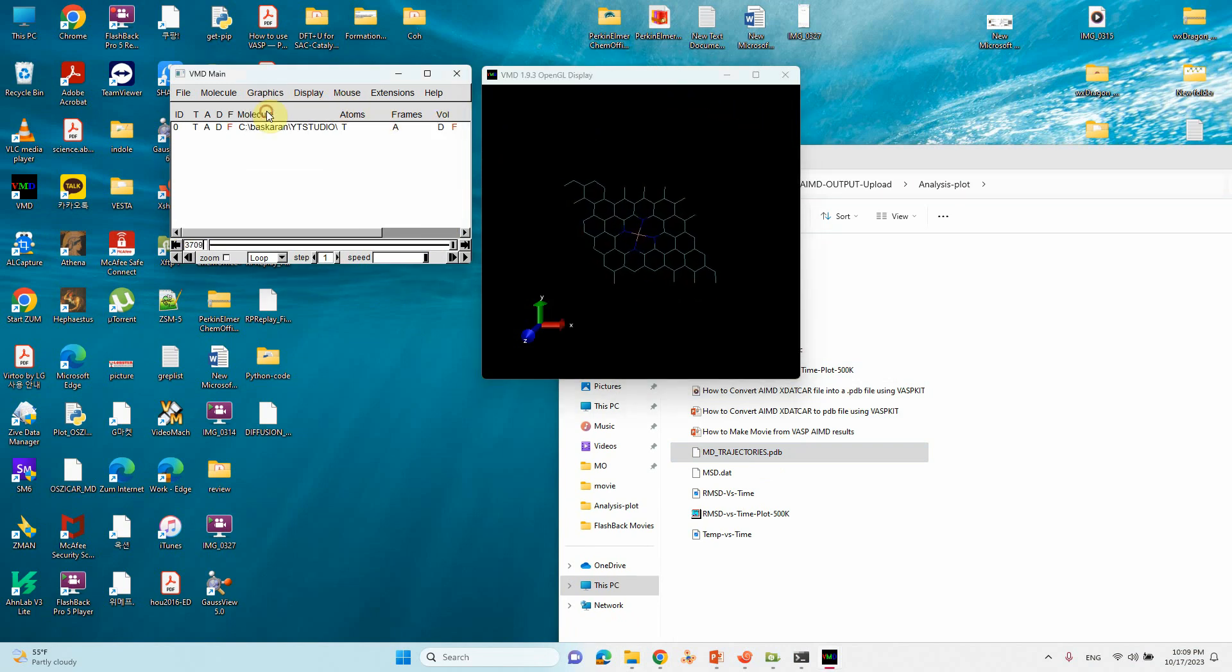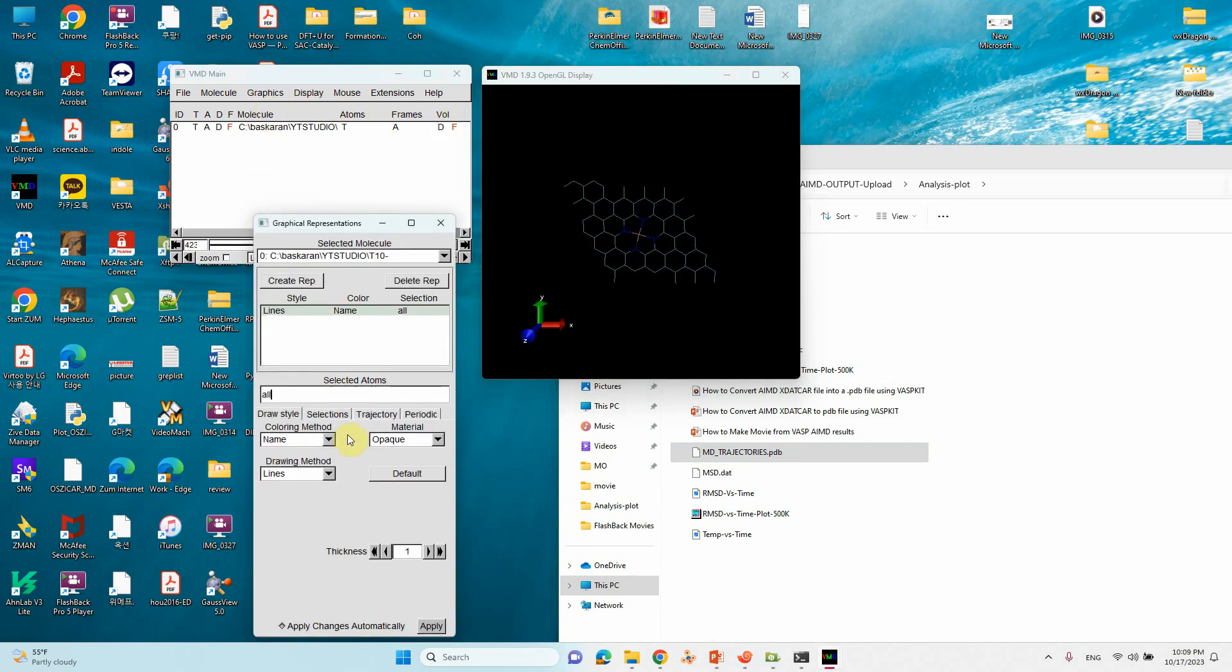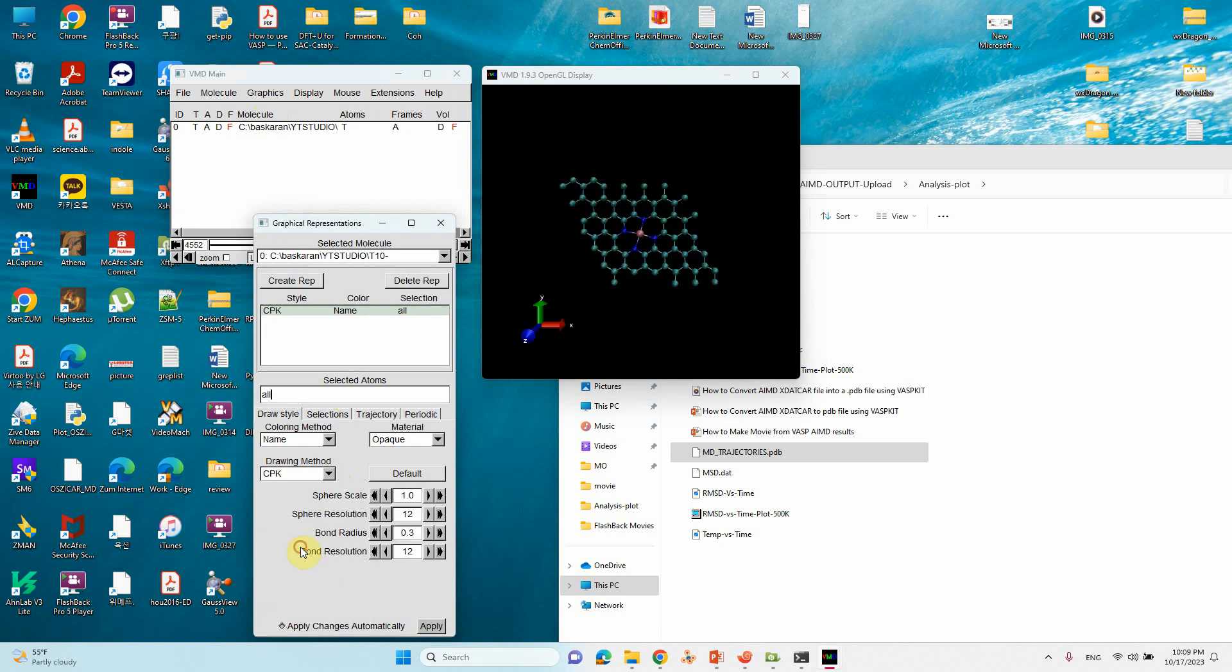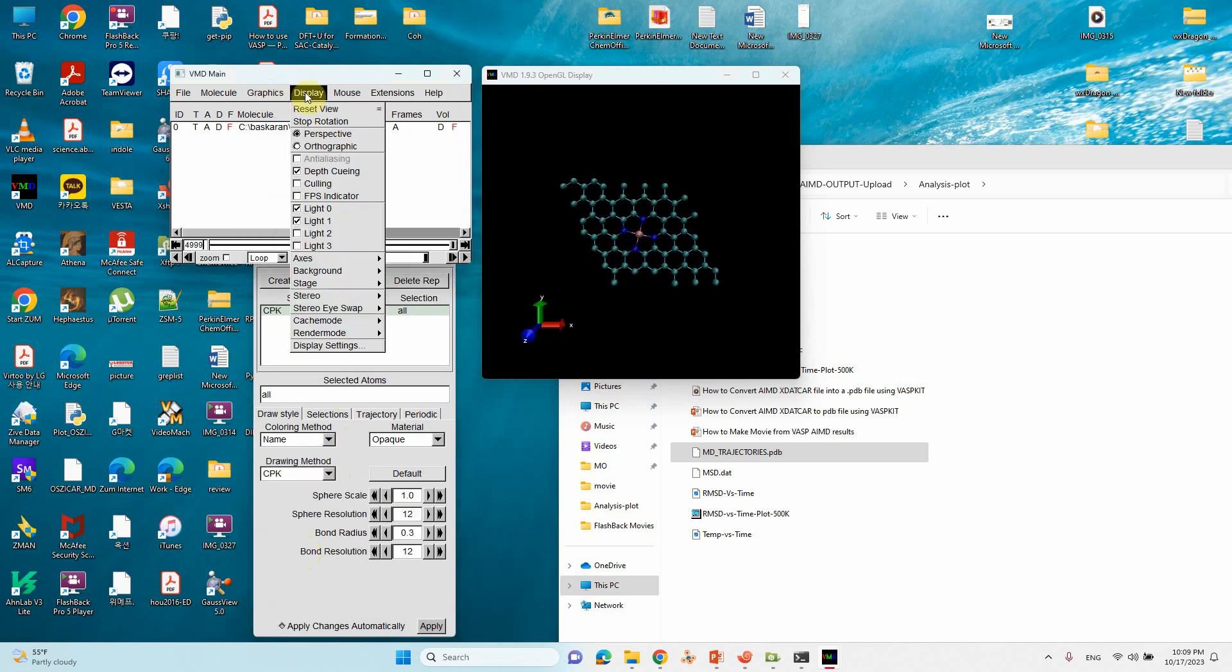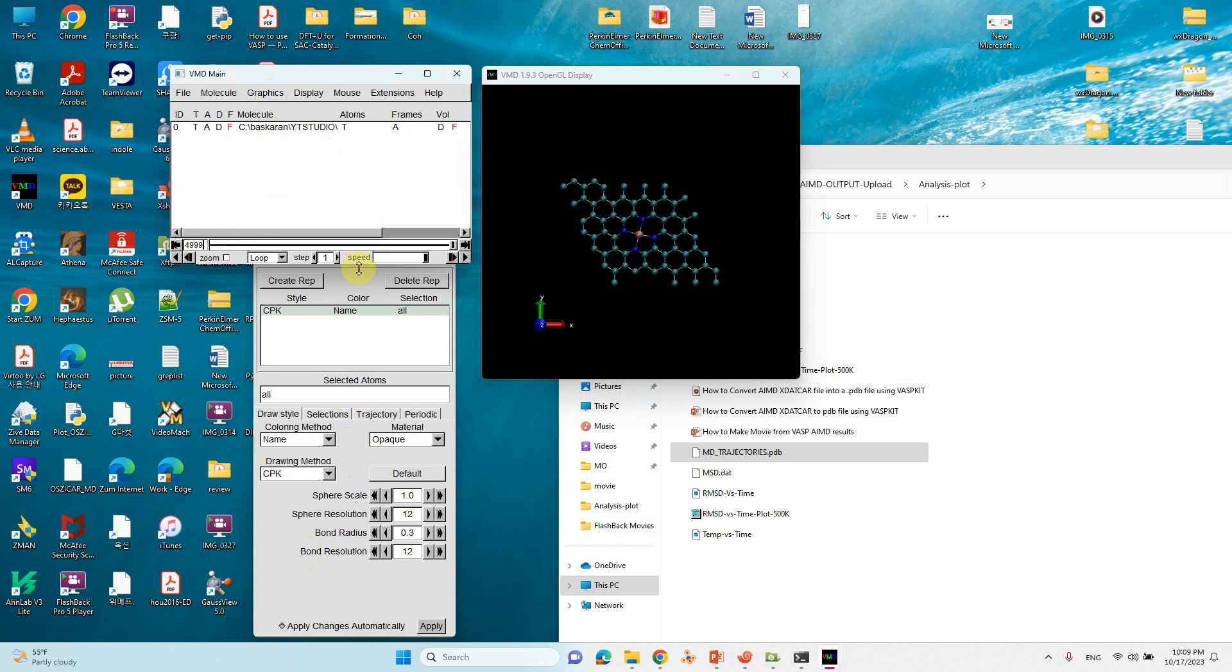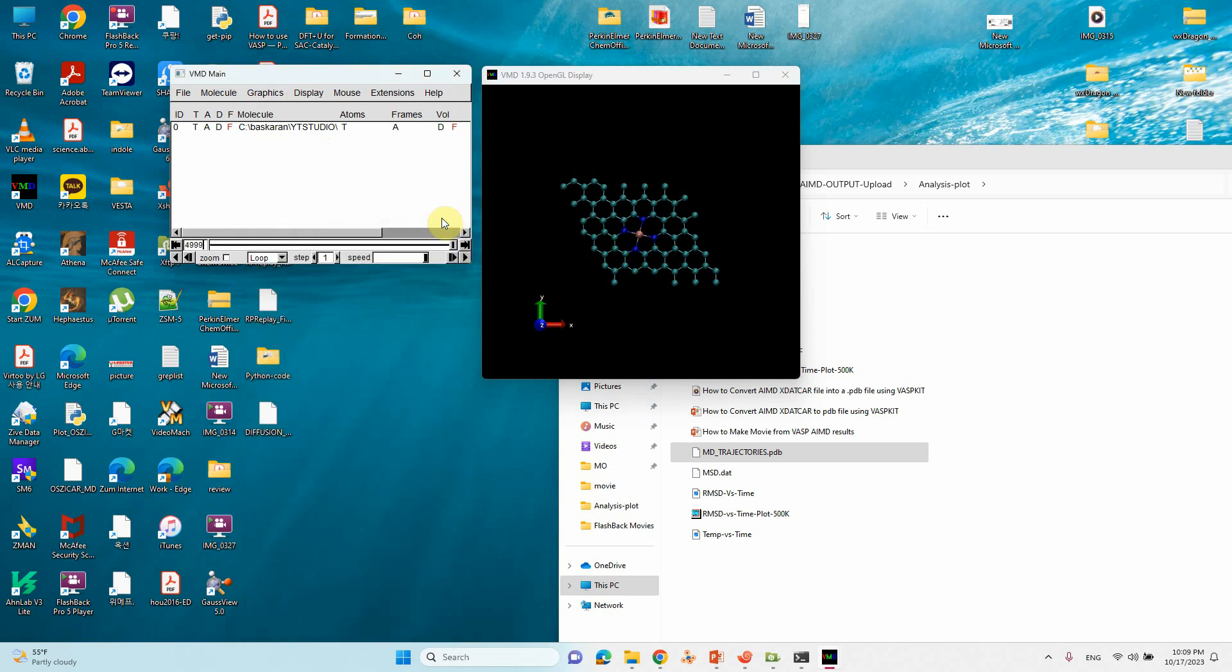Now go to Graphics, Representations, then line. You can make it CPK. Also go to Display and Orthographic. Just close this window.